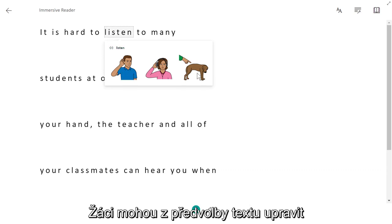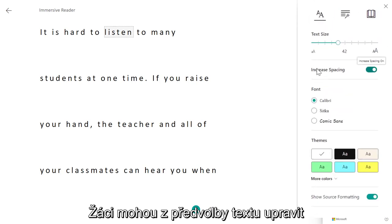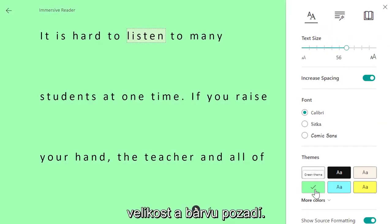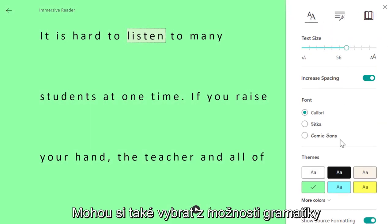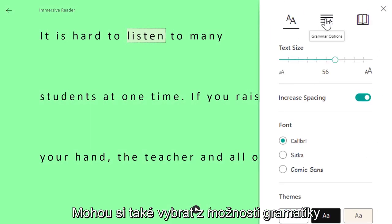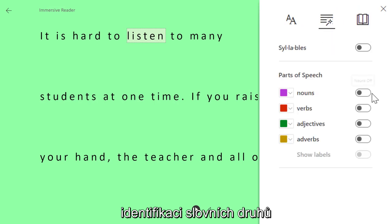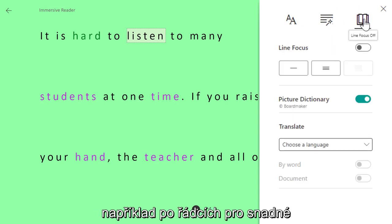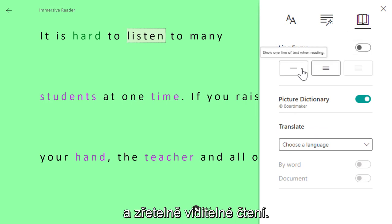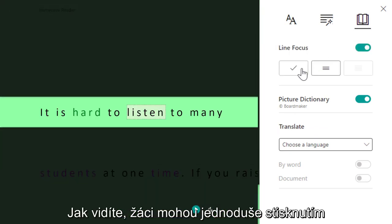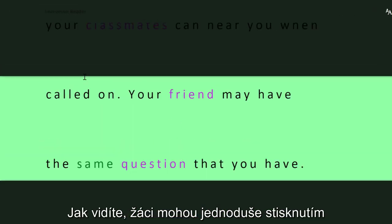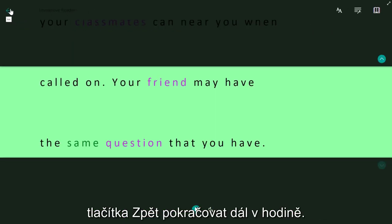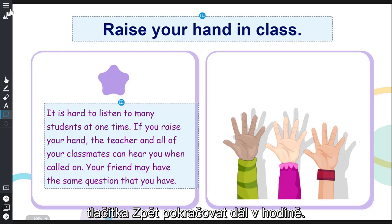Students can select text preferences to adjust sizing and theme color. Students can also select the grammar options to identify parts of speech and use the reading preferences to enable line focus and translations for easily visible reading. Students can simply press the back button to continue the lesson.